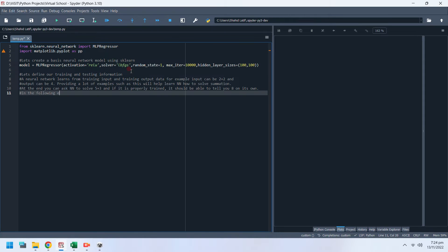In the following example, we have data of random values and their averages, which will be used to train and test a neural network.